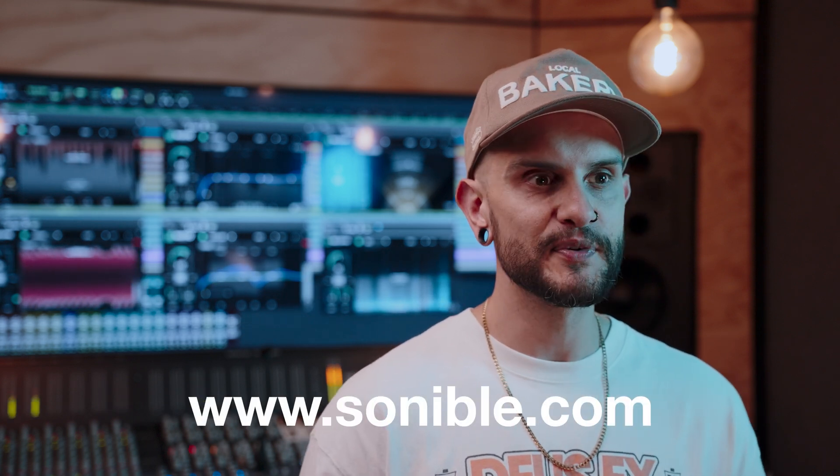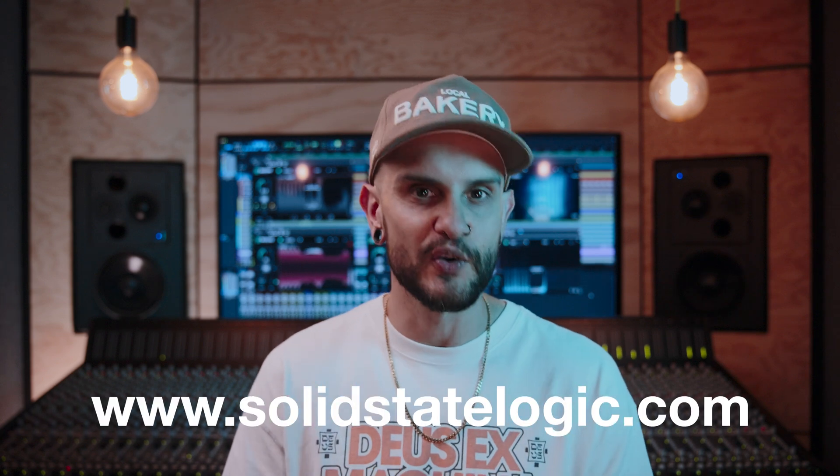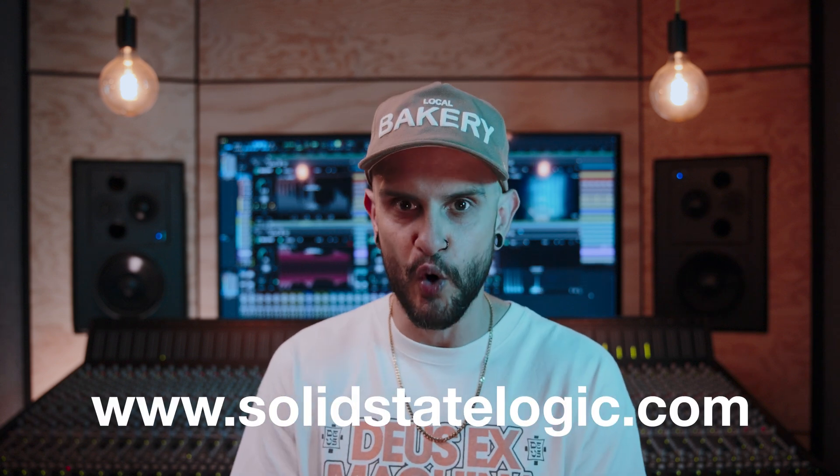For more information on the Sonable Learn series, head over to the Sonable website and explore the range of fantastic AI-powered plugins. And for more information on the SSL production pack that's included with all new SSL interfaces, head over to the product pages at SolidStateLogic.com.